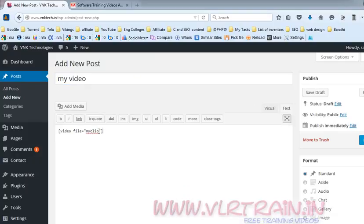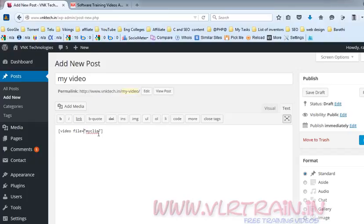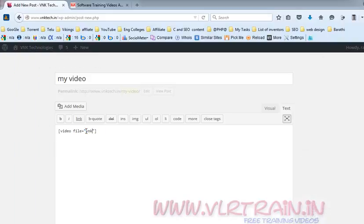My video name is 'my clipboard'. Otherwise use vnktech — so the video filename is vnktech. Don't use any extension here.